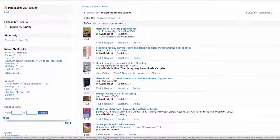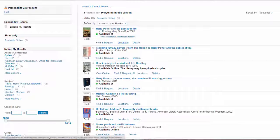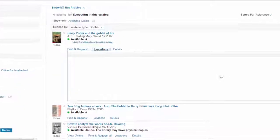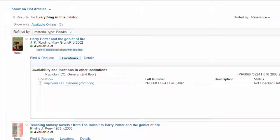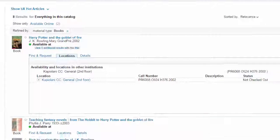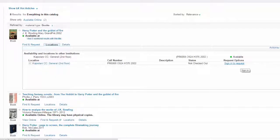Once you've found the book you're looking for, click on Locations to see which libraries have the book. In this case, it looks like Kapiolani Community College has a copy, but you can place a request to pick it up at any campus library.